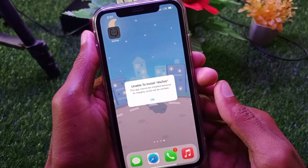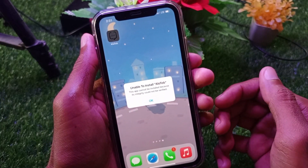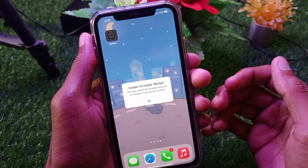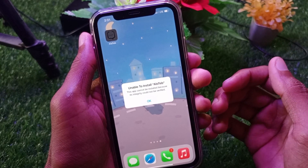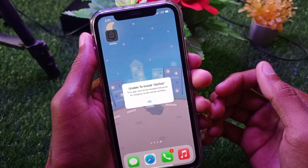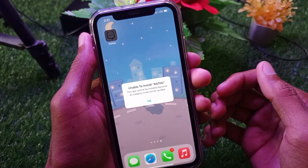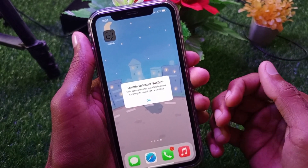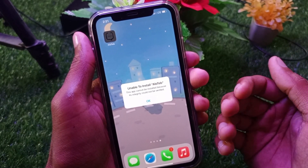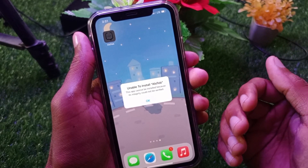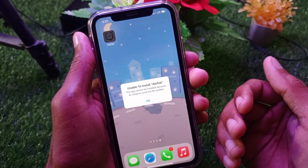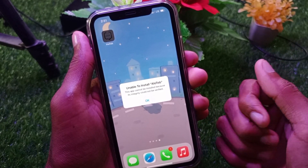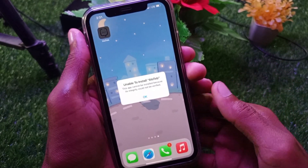Hello guys, welcome to my new video. In this video I'm going to show you how to fix 'Unable to install app - this app cannot be installed because its integrity cannot be verified.' So if you have this type of problem on your iPhone or iPad, I'll help you fix it.